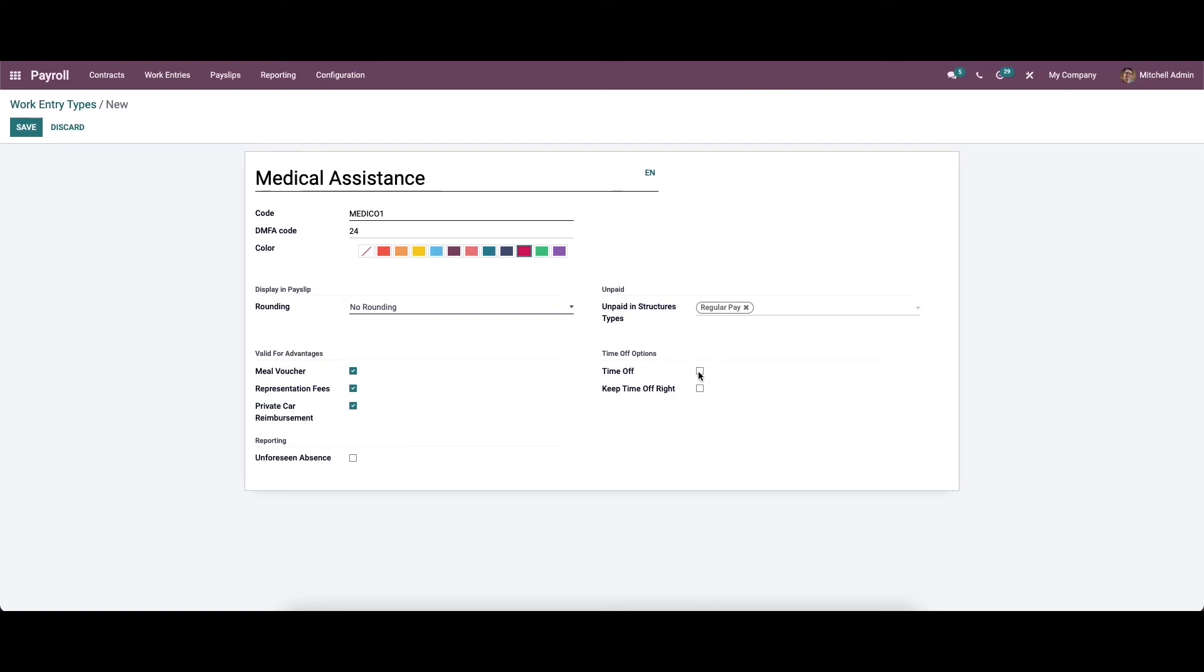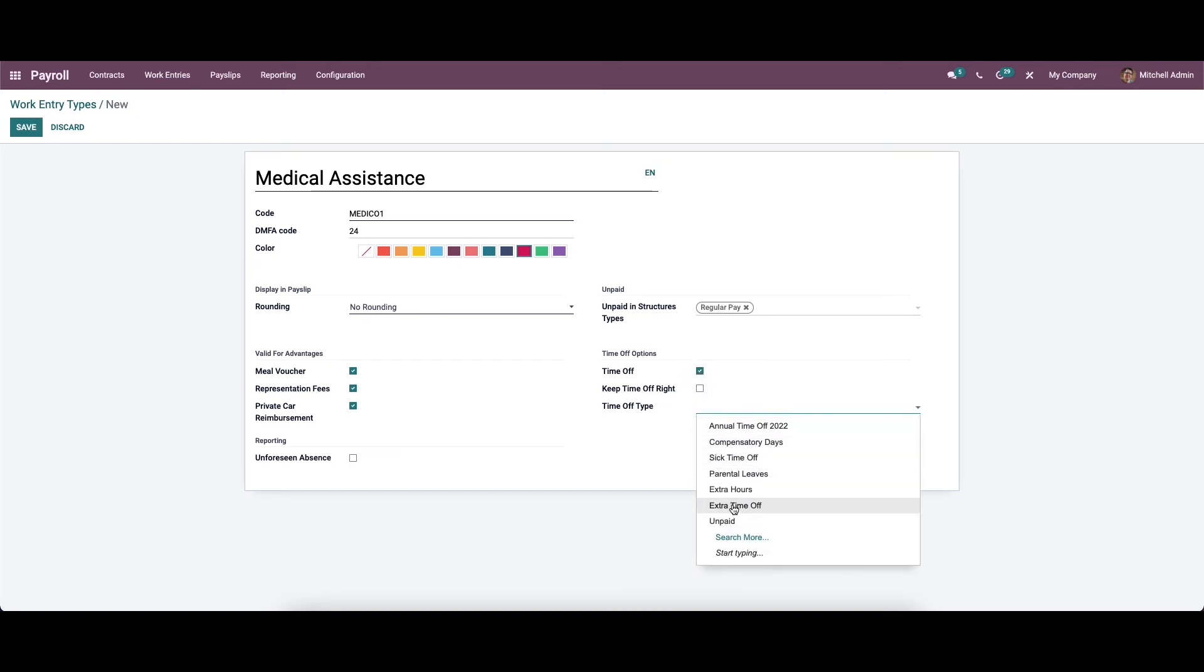In the time off options, you can see the option to enable the time off. After enabling this, we should enter the time off type from these options, and here we have the keep time off right.